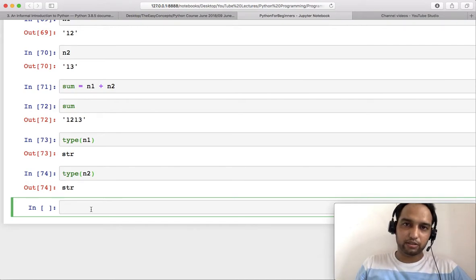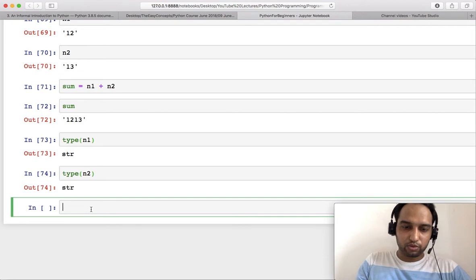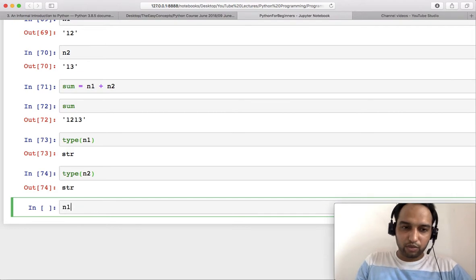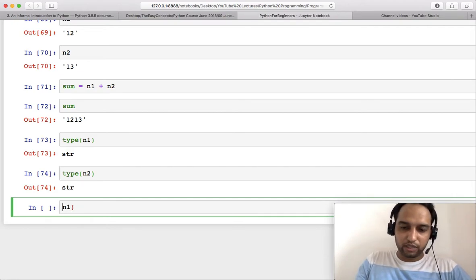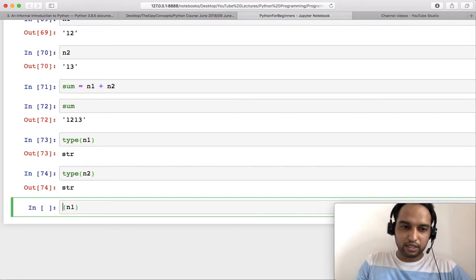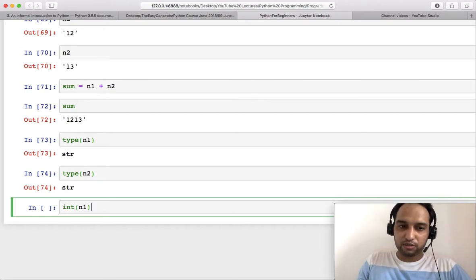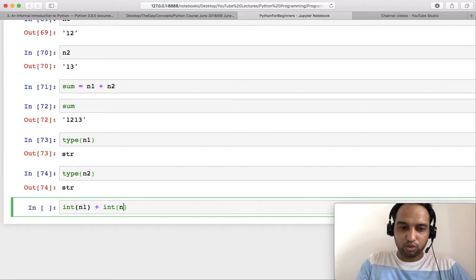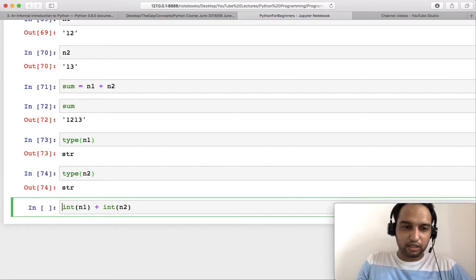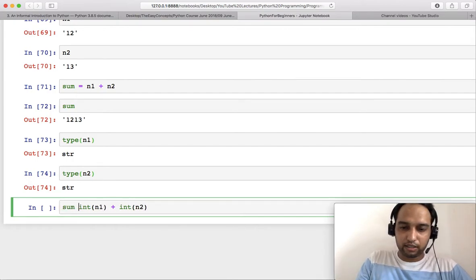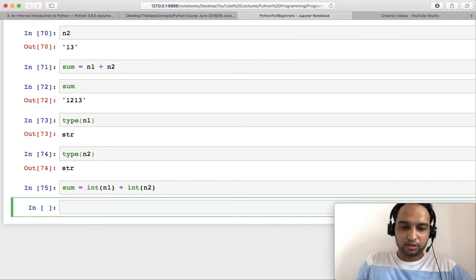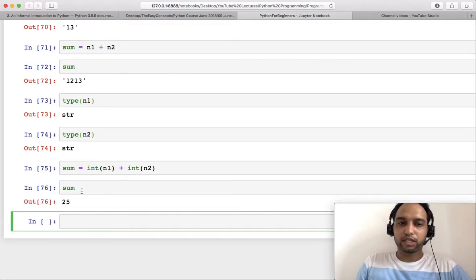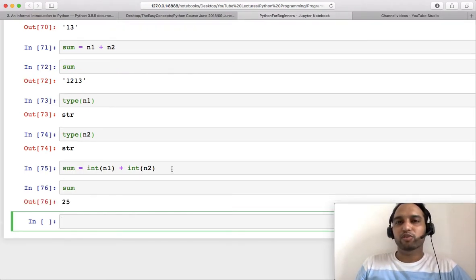What the input function does is whenever it takes some input from user, it by default takes input as a string. So what you have to do when you are taking input as n1, you can use the int function, and int function with n2 also, and then add these numbers. Now see the output, it is 25.